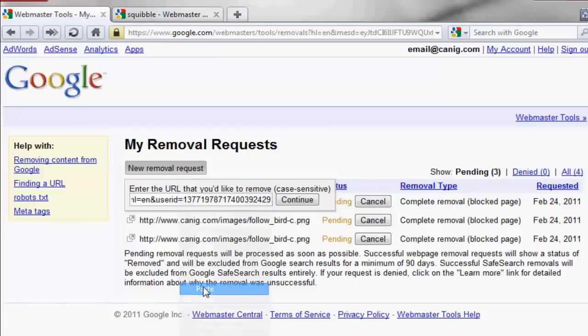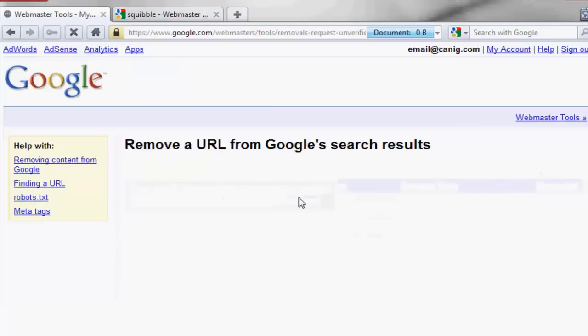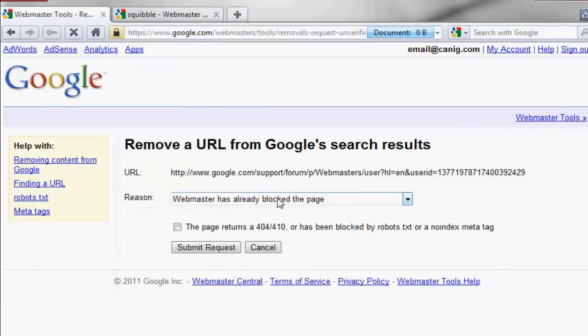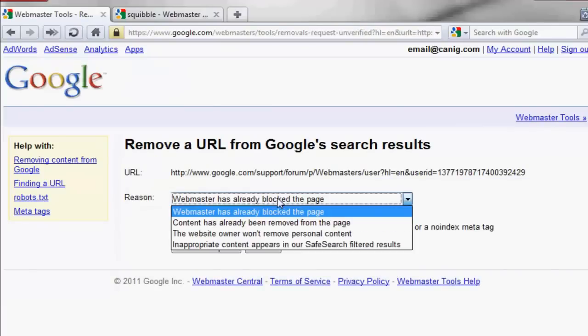Enter the URL, press Continue. Select the second option: Content has already been removed from the page.